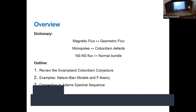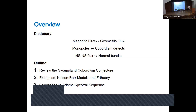The outline of my talk: I'm going to start by reviewing the swampland cobordism conjecture. I'm going to tell you what a cobordism defect is and why they should satisfy even the naive version of a Gauss law. Then I'm going to demonstrate this modified Gauss law by way of examples. My first example is Nelson-Barr models, a beyond-standard-model particle physics model, and the example where we first found this phenomenon. Then I'll give another example closer to the heart of this conference: a simple example in F-theory. Depending on time, I'll also make a connection to the AHSS spectral sequence.